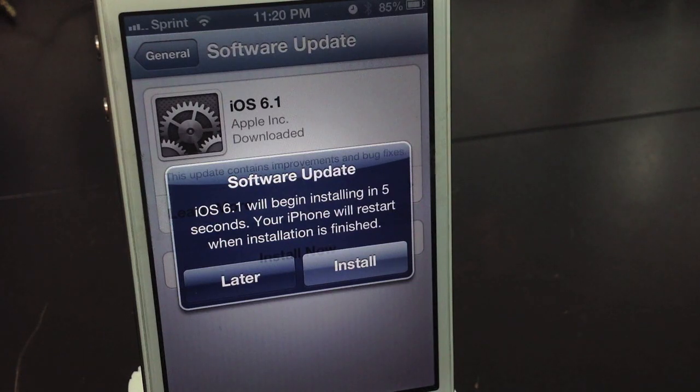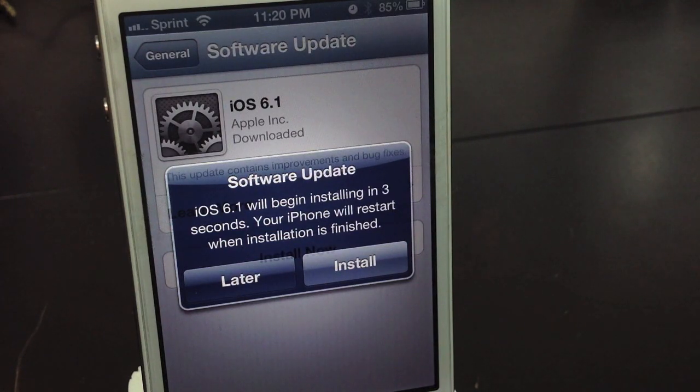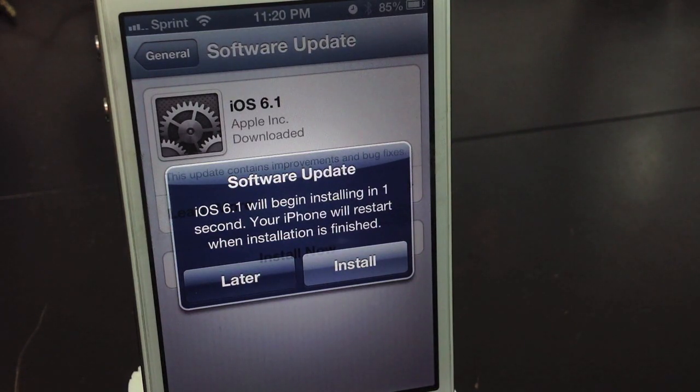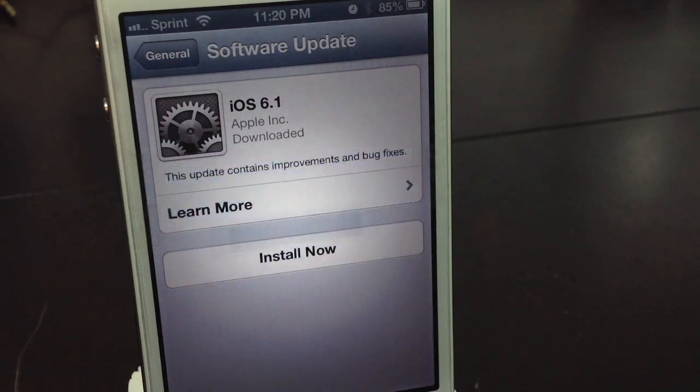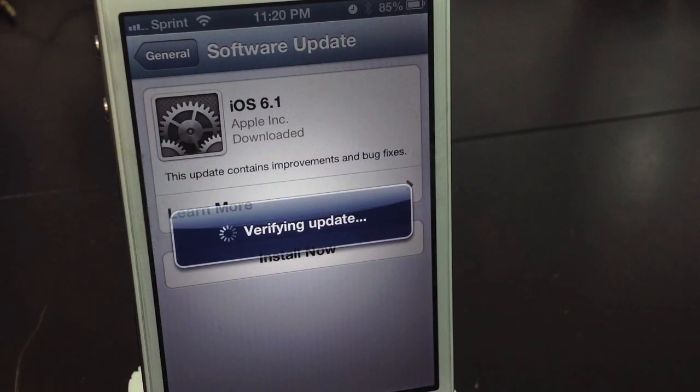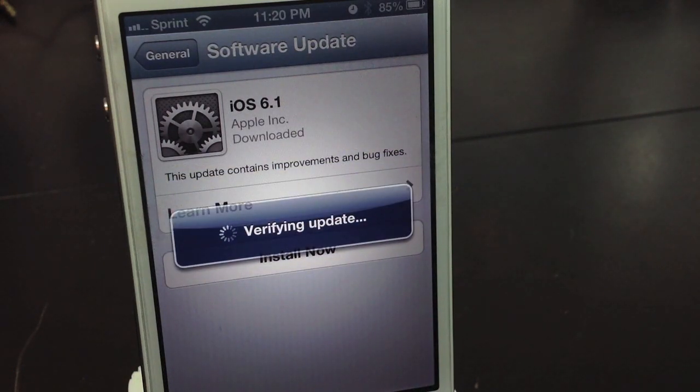Now as soon as the software update is done preparing, you will go ahead and select the Begin to install the update, it will automatically countdown, or you can go ahead and just select Install.